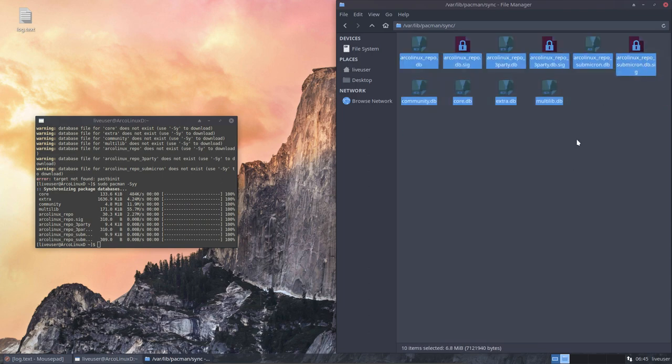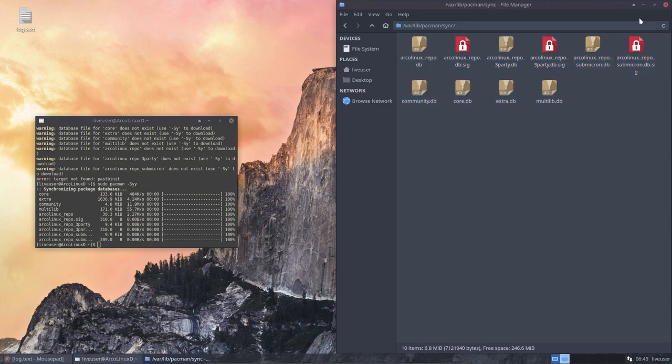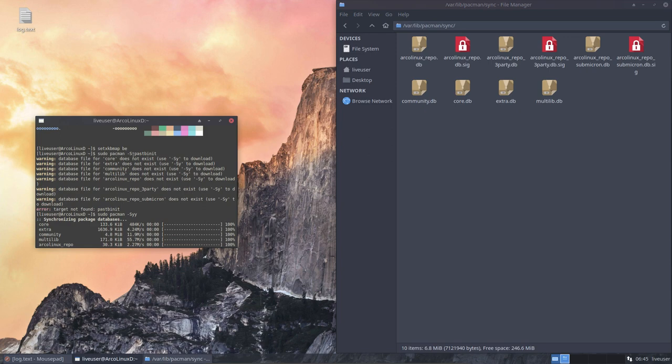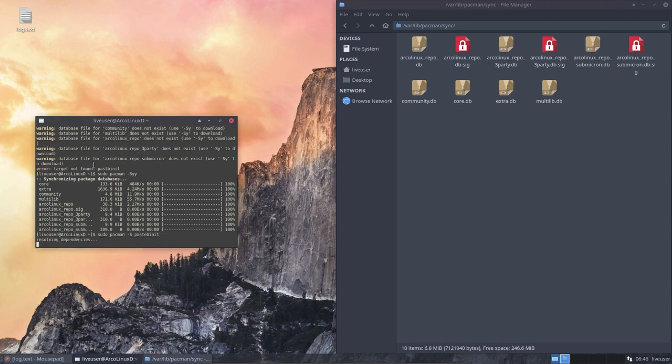There were no files prior, right? So, redo it, pacman -s. So, this pastebin, I'm typing it all again. And I could have done it with an arrow up. Pastebin it. Okay.